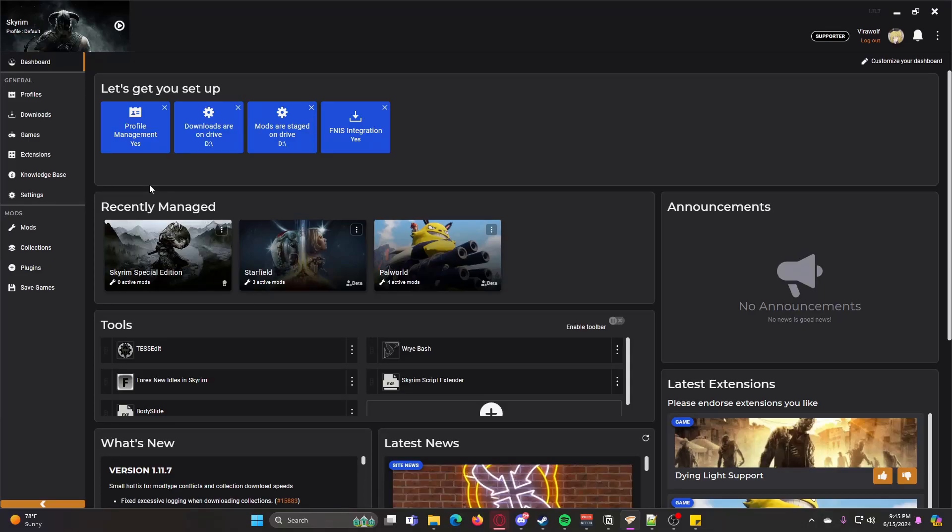Hello and welcome! Today I want to do a simple video on how to do profile management for Vortex.